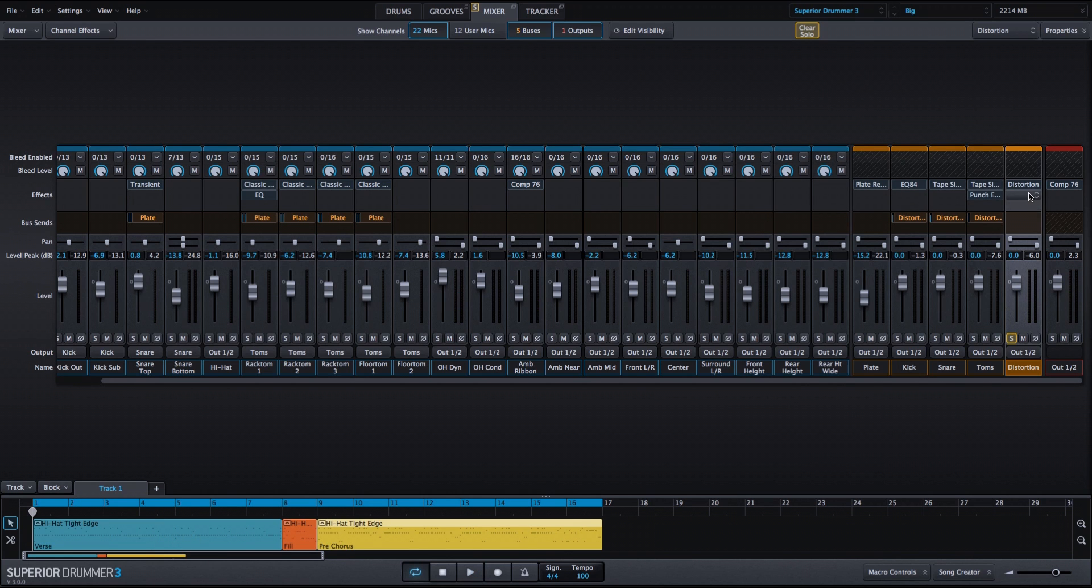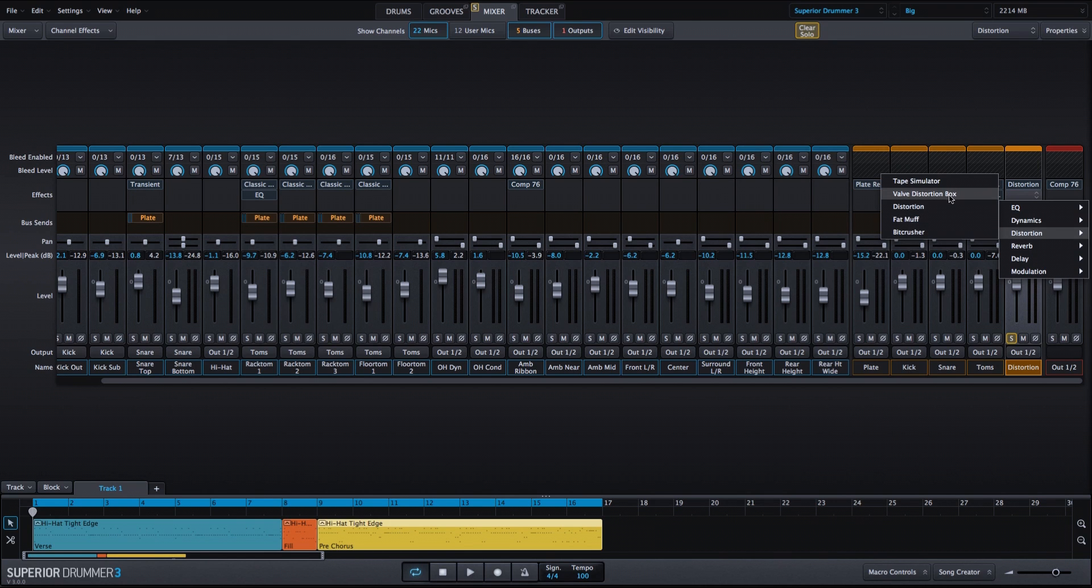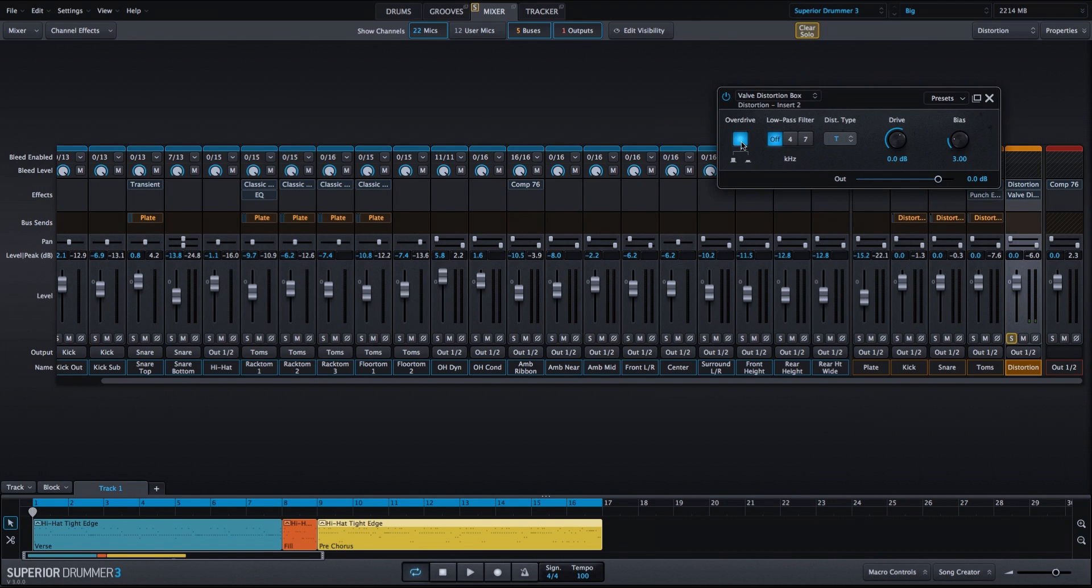And then I'm going to layer in another distortion effect. We'll use the valve distortion box. I'm going to turn overdrive on, and we'll increase the drive and turn the bias down to one.